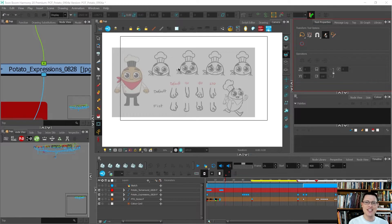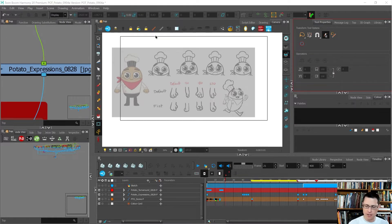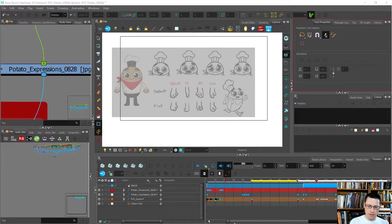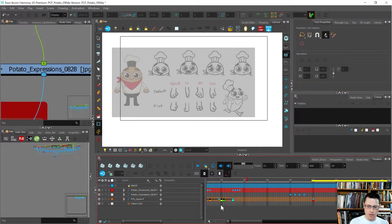Hey there! In this video I want to talk about organizing our timeline to make sure that it is most ideal for us as we're getting ready to finalize the rig and pose out master controllers. So let's walk through this and I'll show you how I like to set it up.